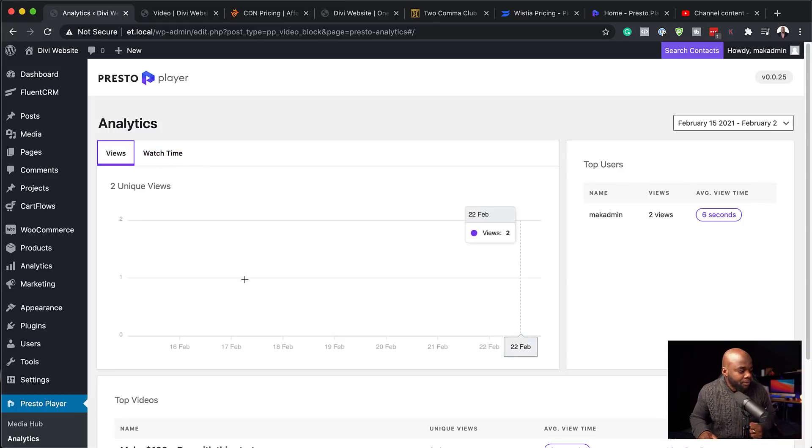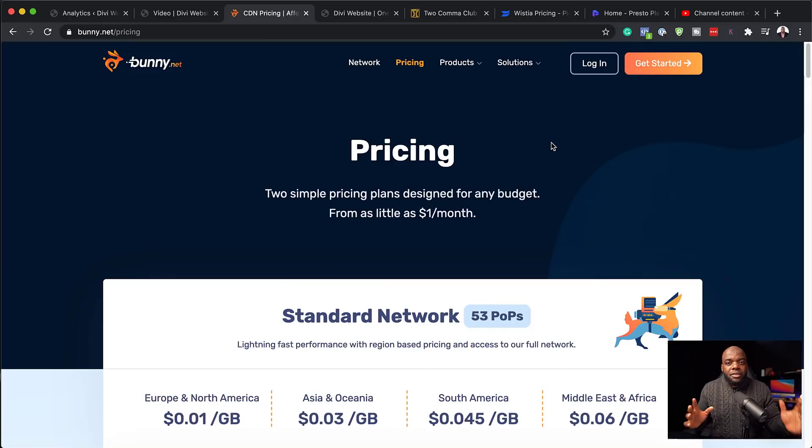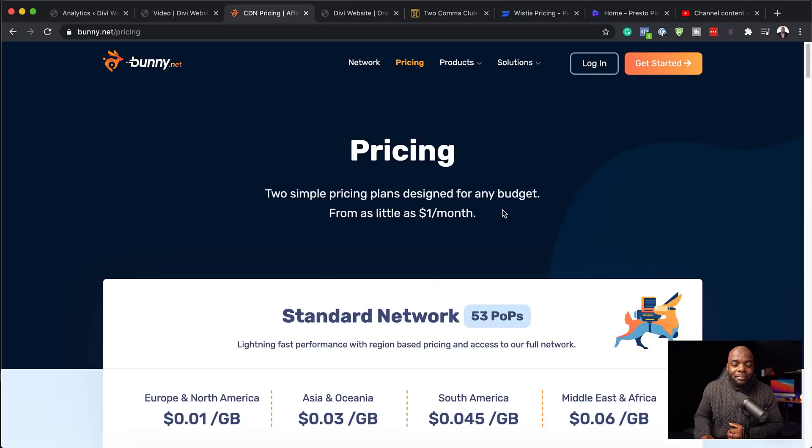So far we've spoken about two ways of using this player: the first being uploading your videos onto the hub, and the second is grabbing your URL from either YouTube or Vimeo. Now, this next option is super powerful because it's going to save you a lot of money. This service is called Bunny.net, and as you can see here, you can spend as little as a dollar a month hosting your videos with Bunny.net.